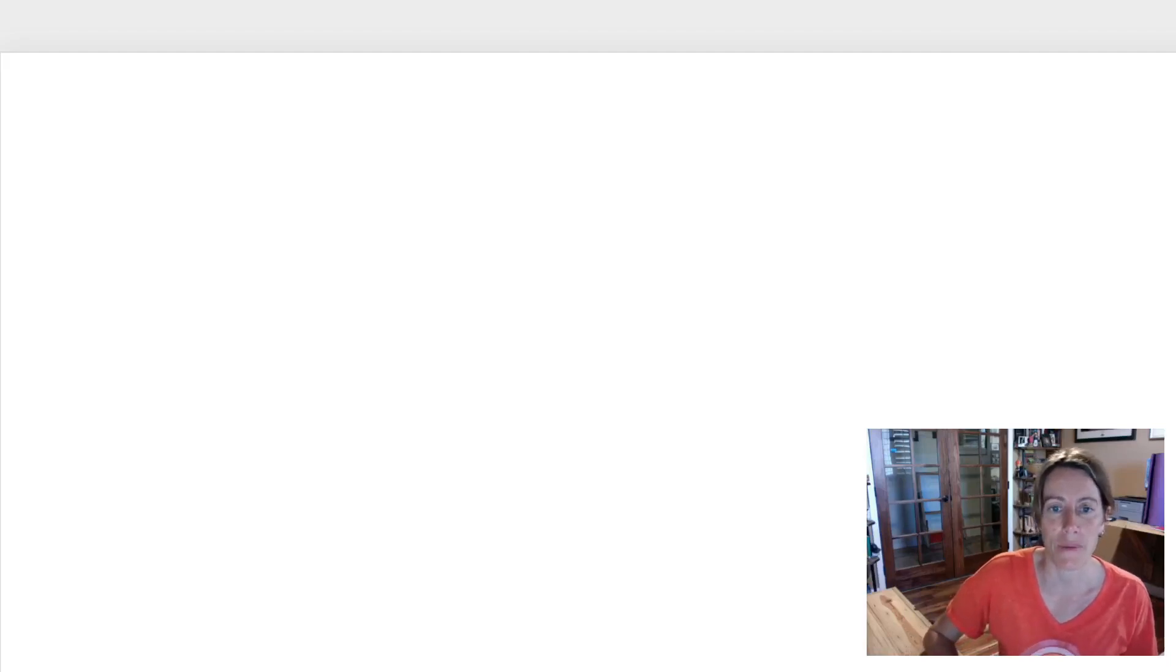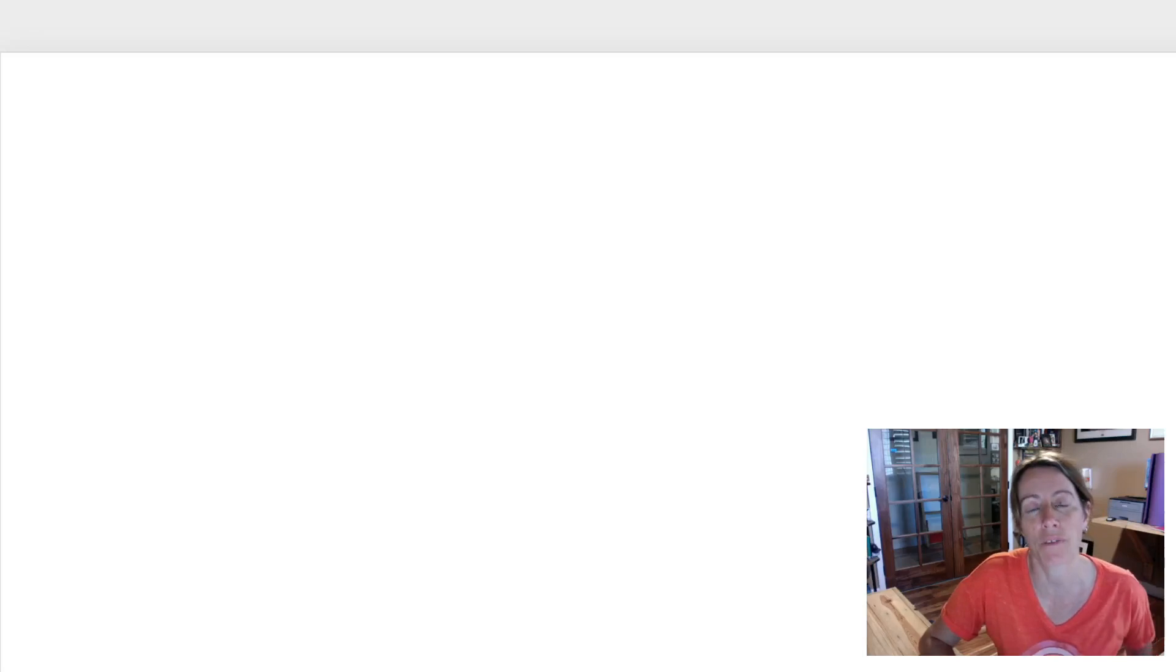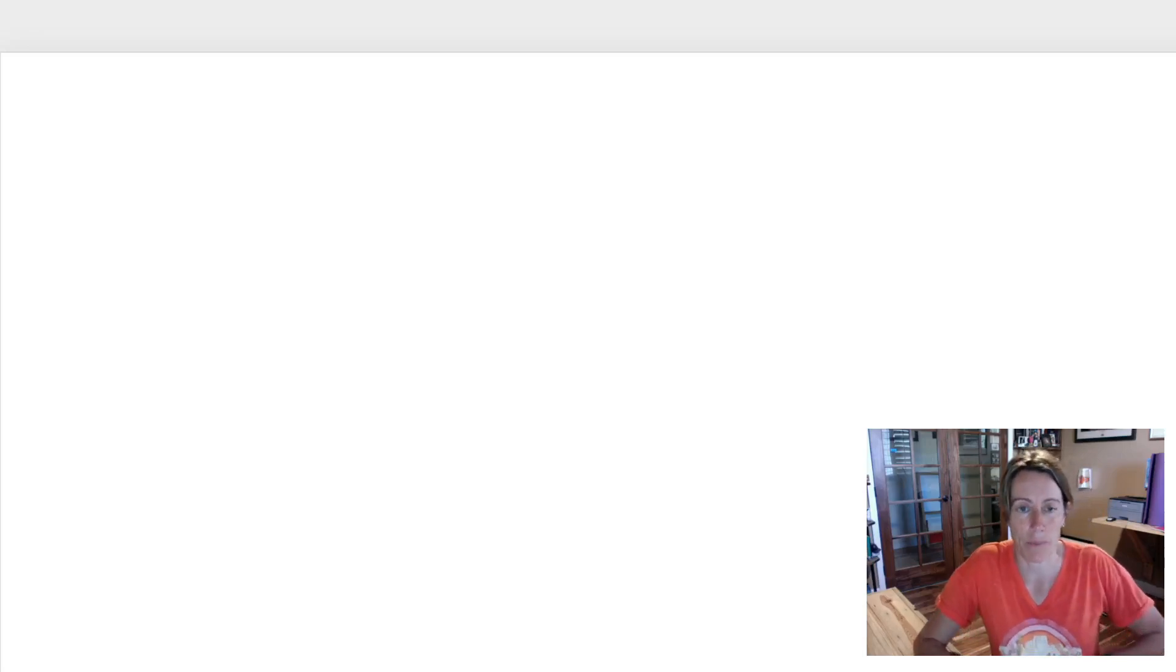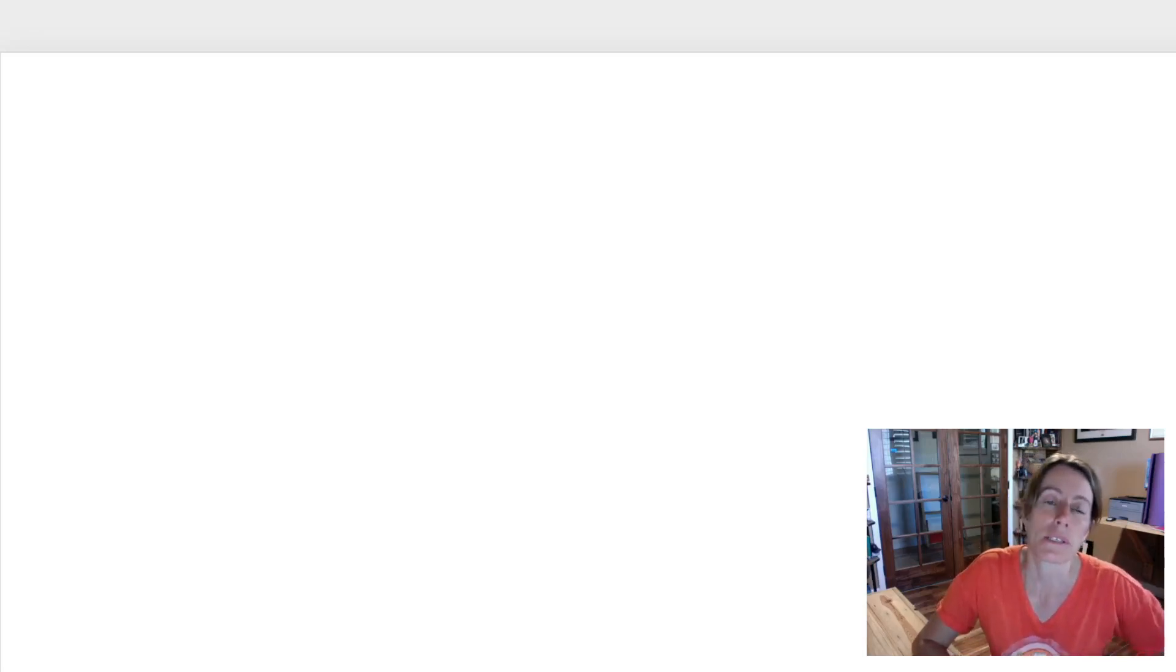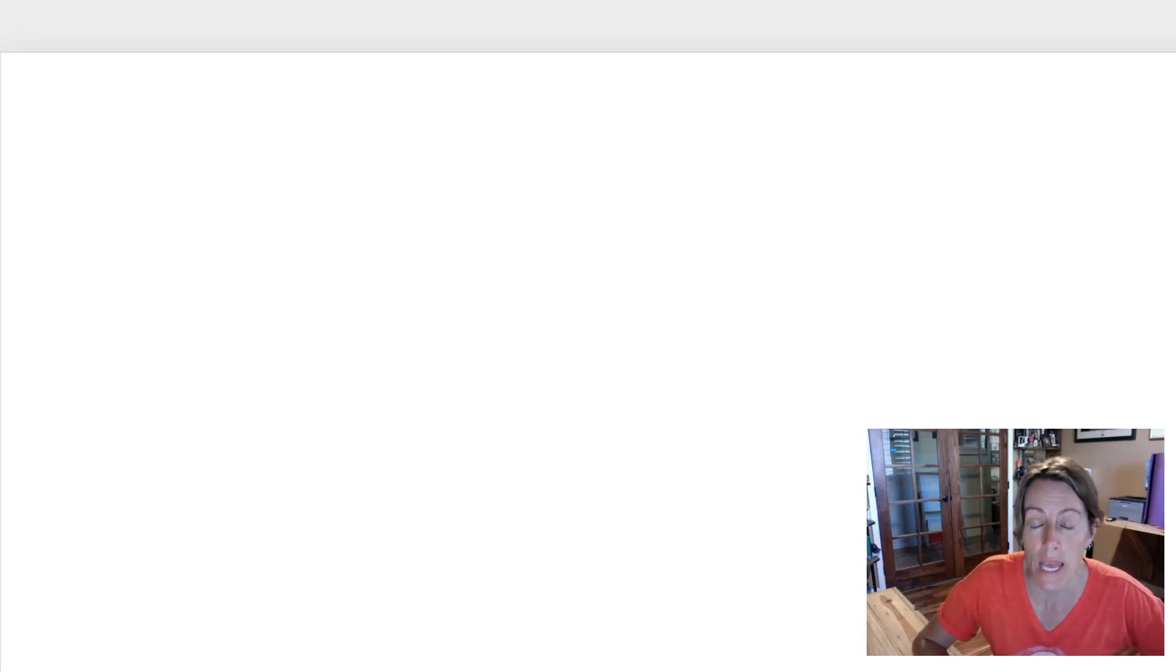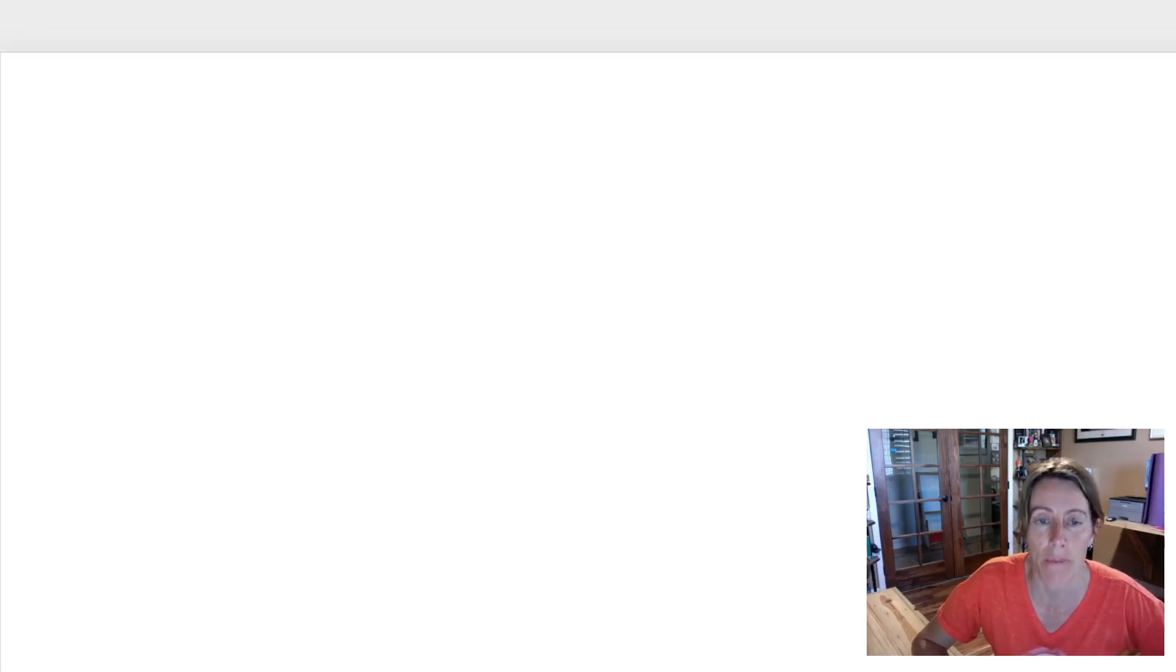Hello, today we're going to talk a little bit about how to write down numbers, decimal numbers that are less than one in a clear way to try and avoid medical errors.